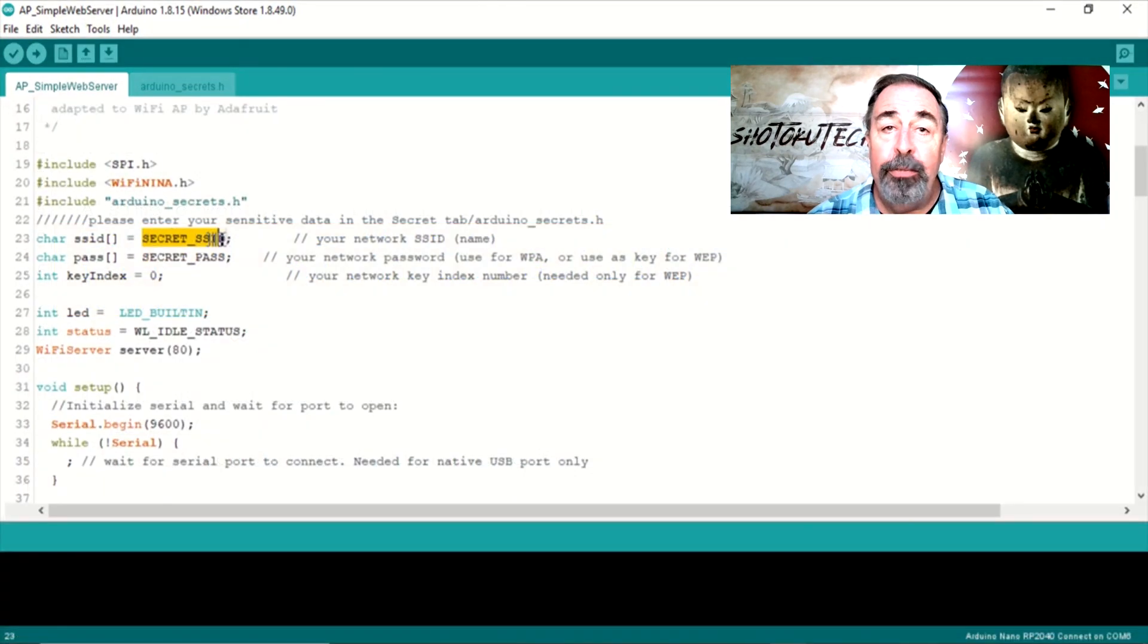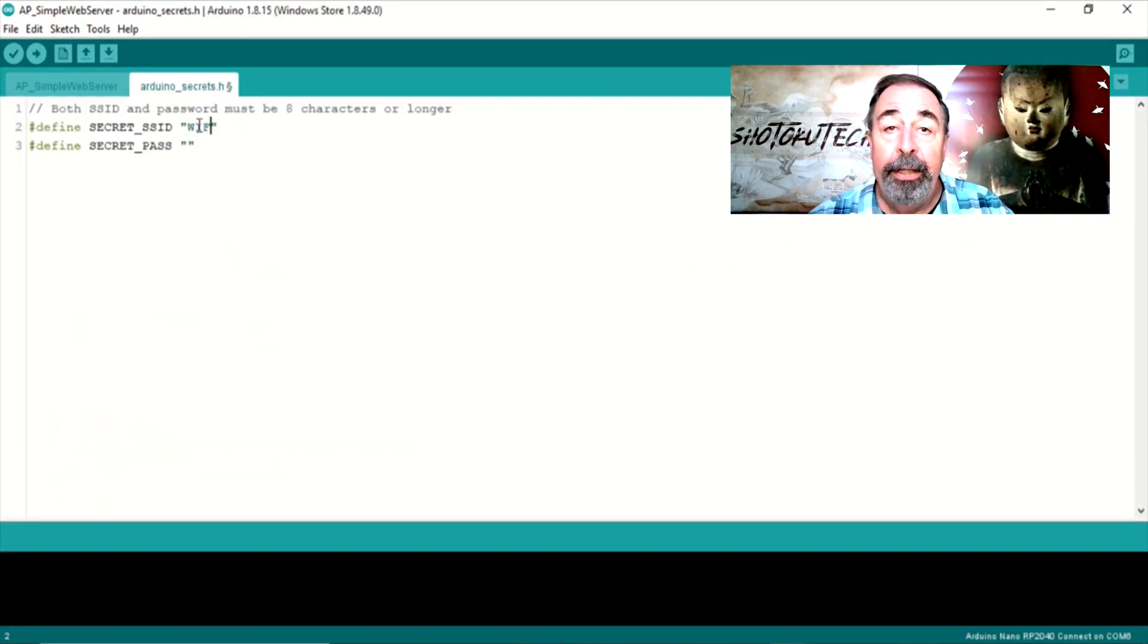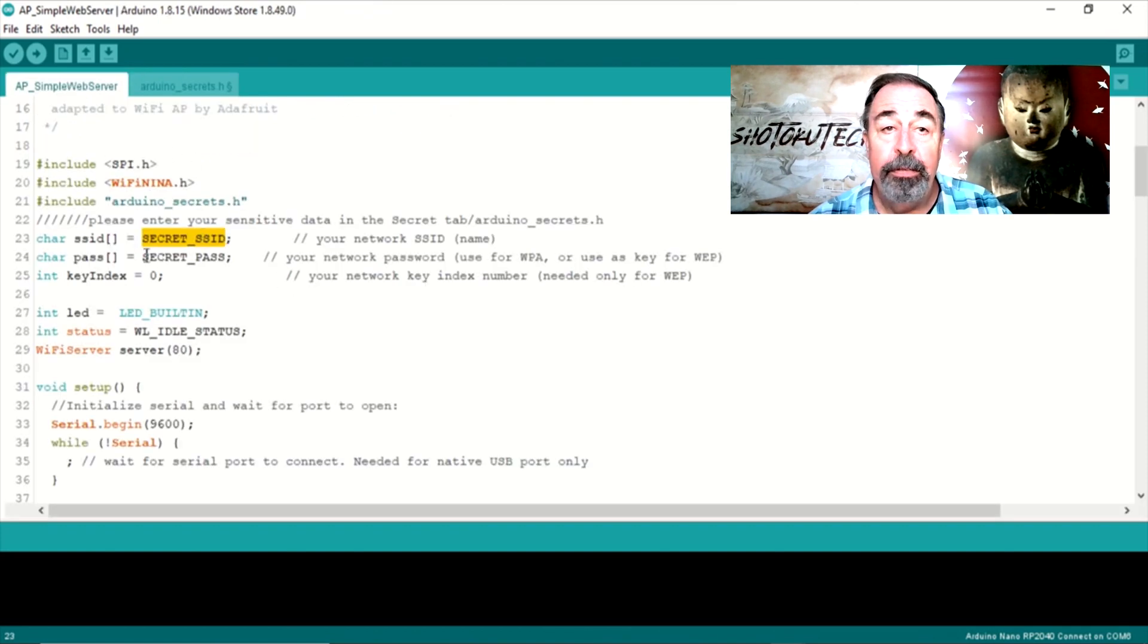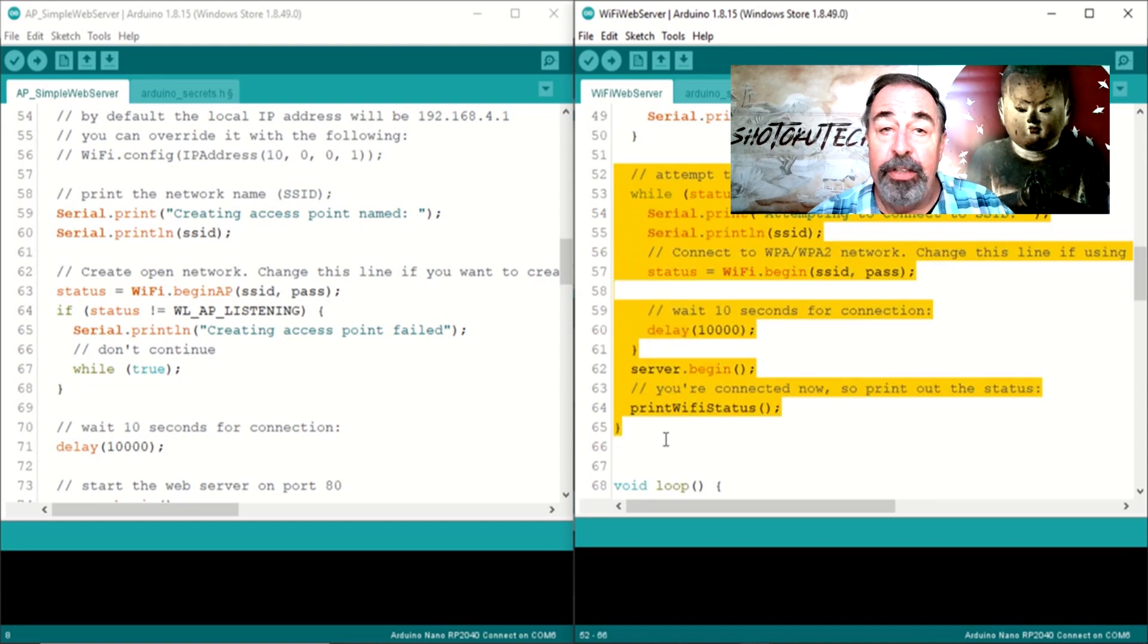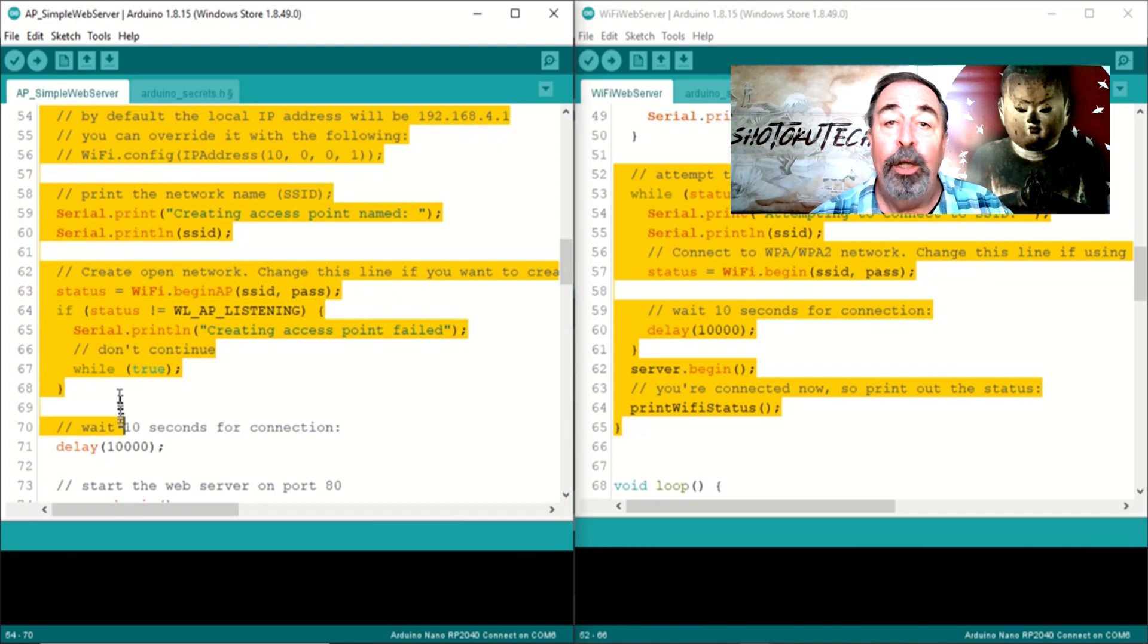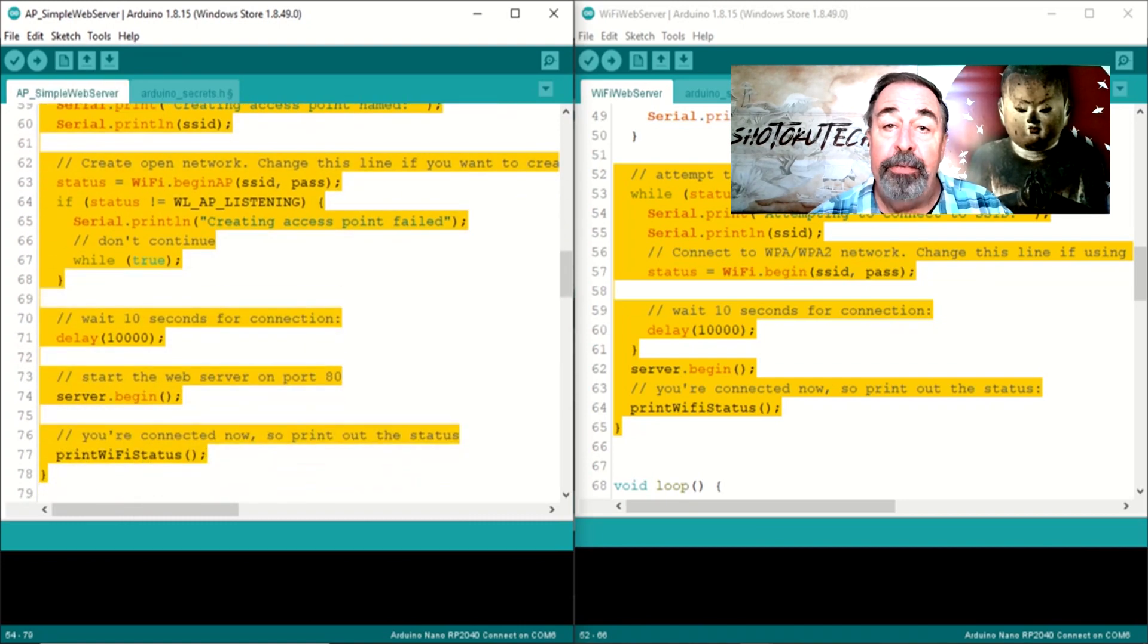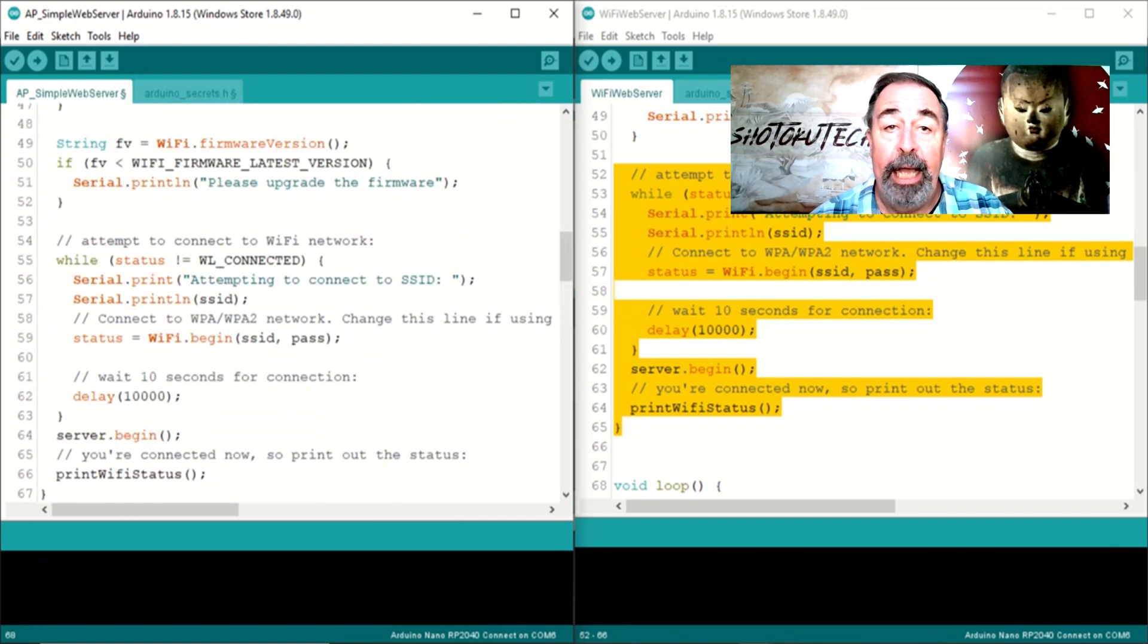I like this Arduino Secrets Include file here that hides my Wi-Fi SSID and password from the main code using these variables. So, from the Wi-Fi web server sketch, we're taking the bits that connect to the specified Wi-Fi network and replace the access point code in our sketch.